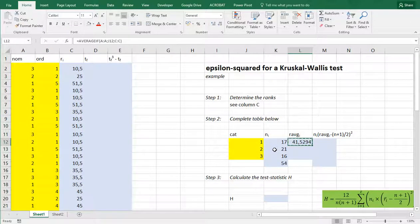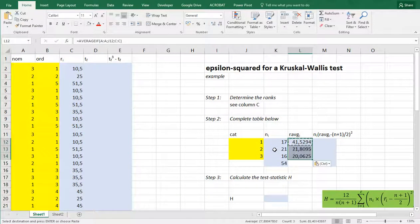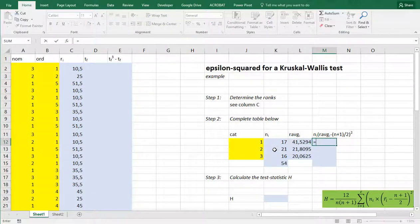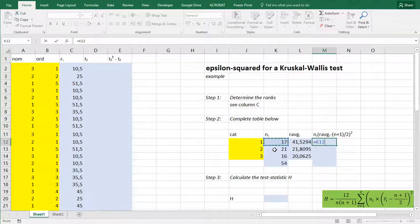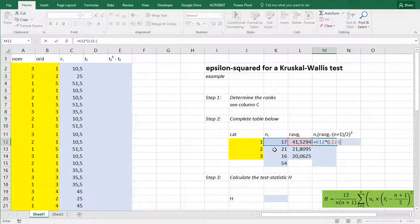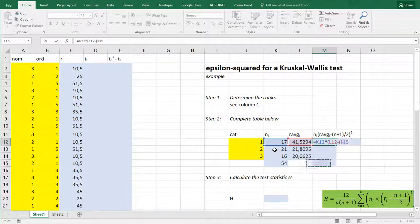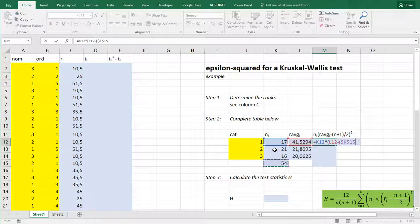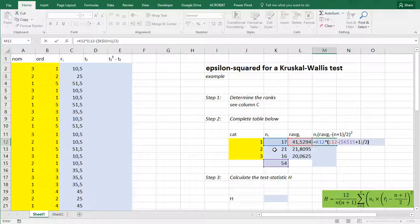Again we can copy paste this down. And then the most difficult one is we need to take the number in the categories, multiply it by open a set of parentheses, the average minus open another set of parentheses. And then the total N which is this one. And I need to fix that. So you can press F4 and it places dollar signs everywhere. Plus 1. Close these parentheses. Then divide it by 2. Then close the other parentheses. And then raise to the second power.